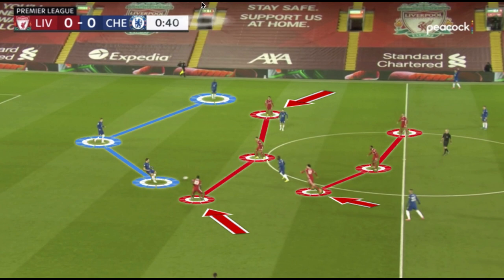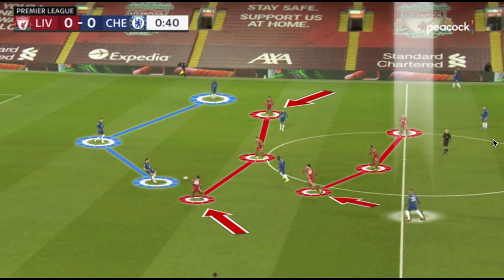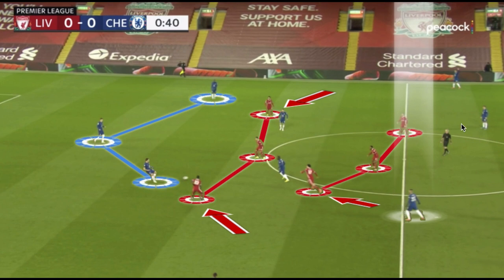After the jump of the midfielder, Chelsea would often have a free player between the lines. Depending on Werner's positioning, he would pin some of the defenders. With his pace, Liverpool were reluctant to release too much space in behind, which often gave Chelsea freedom and more space between the lines to progress the ball, oftentimes through Mason Mount as well.